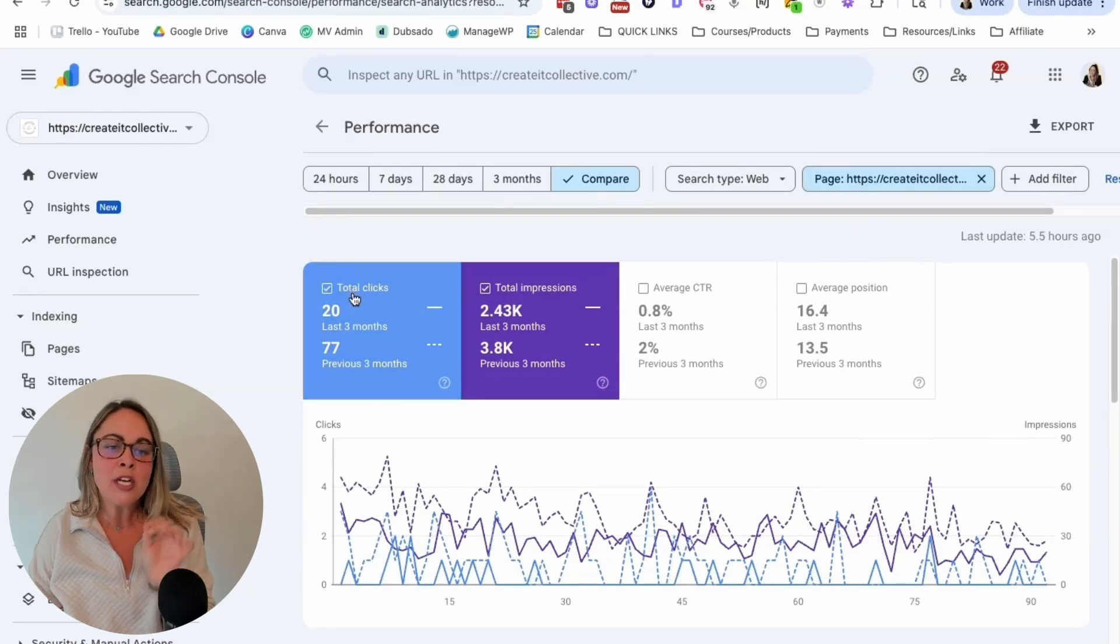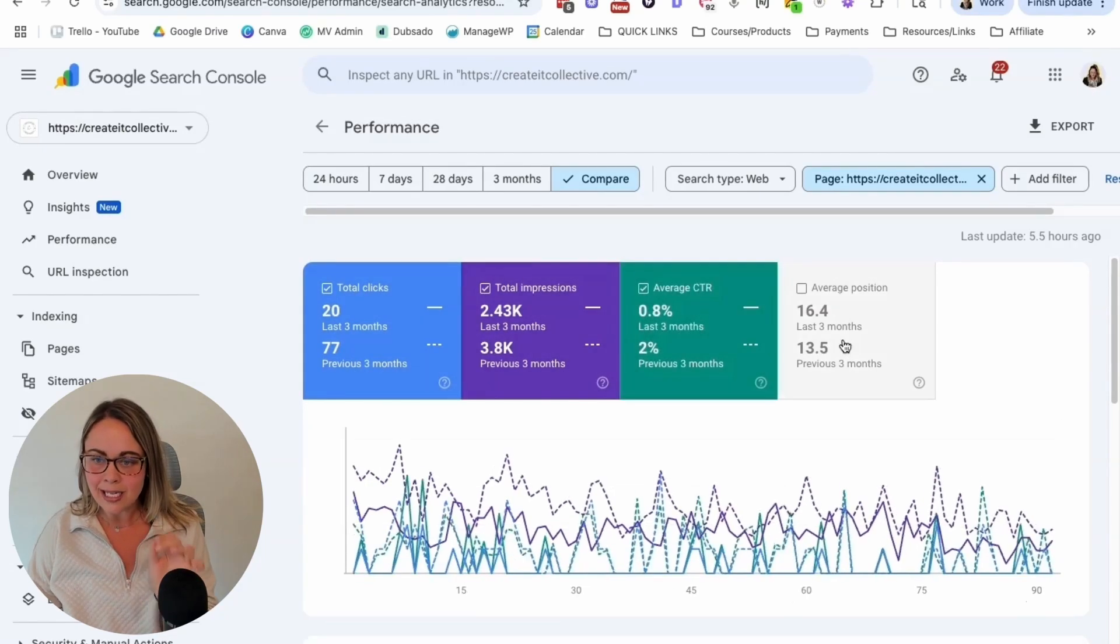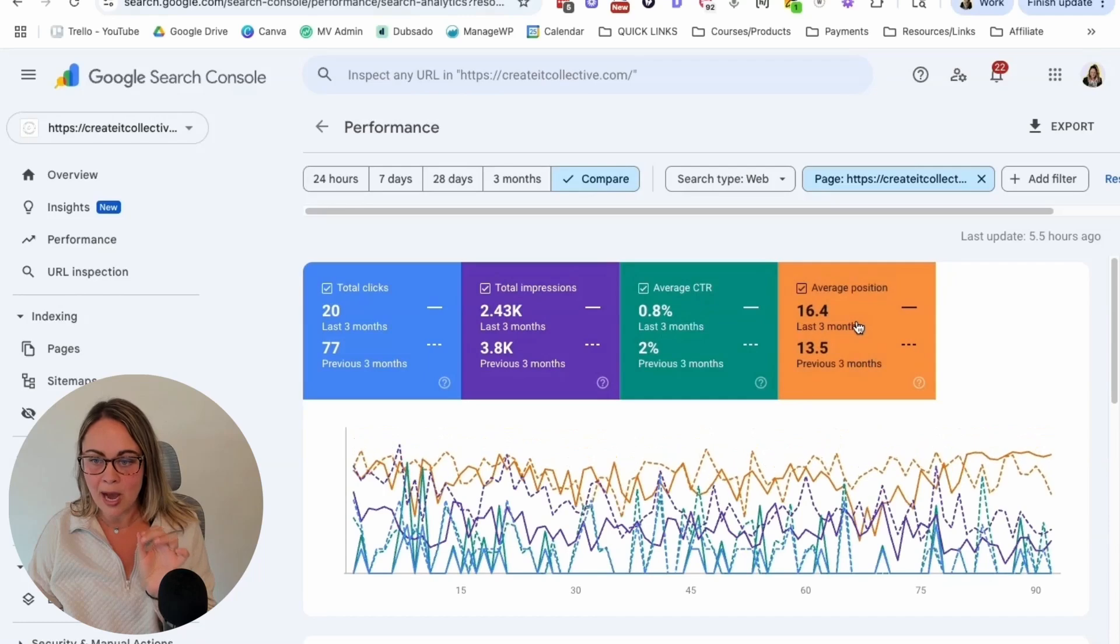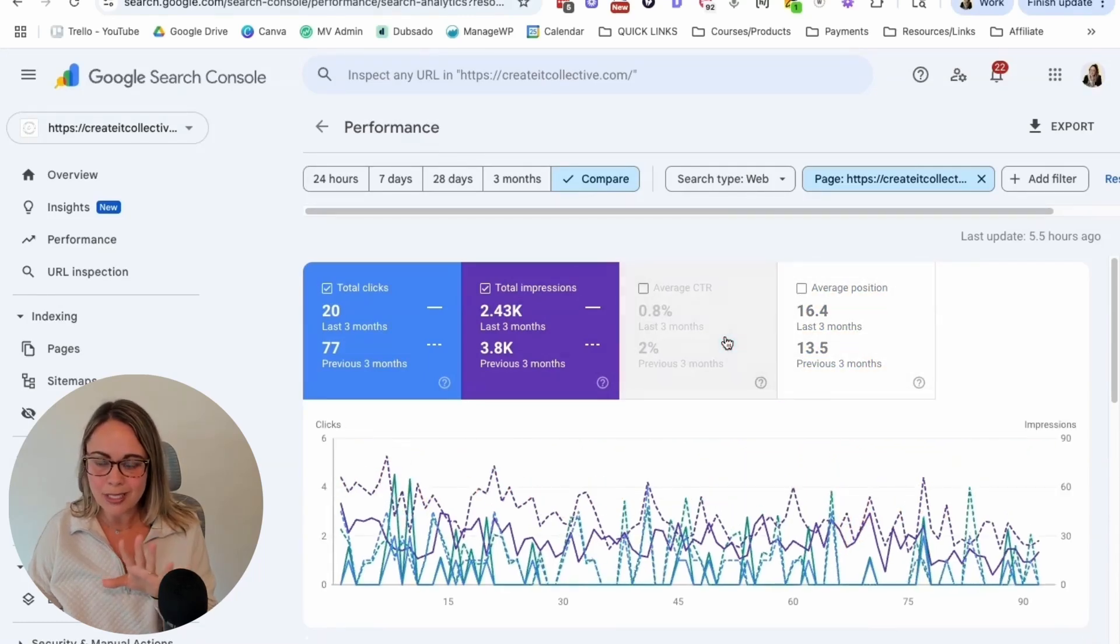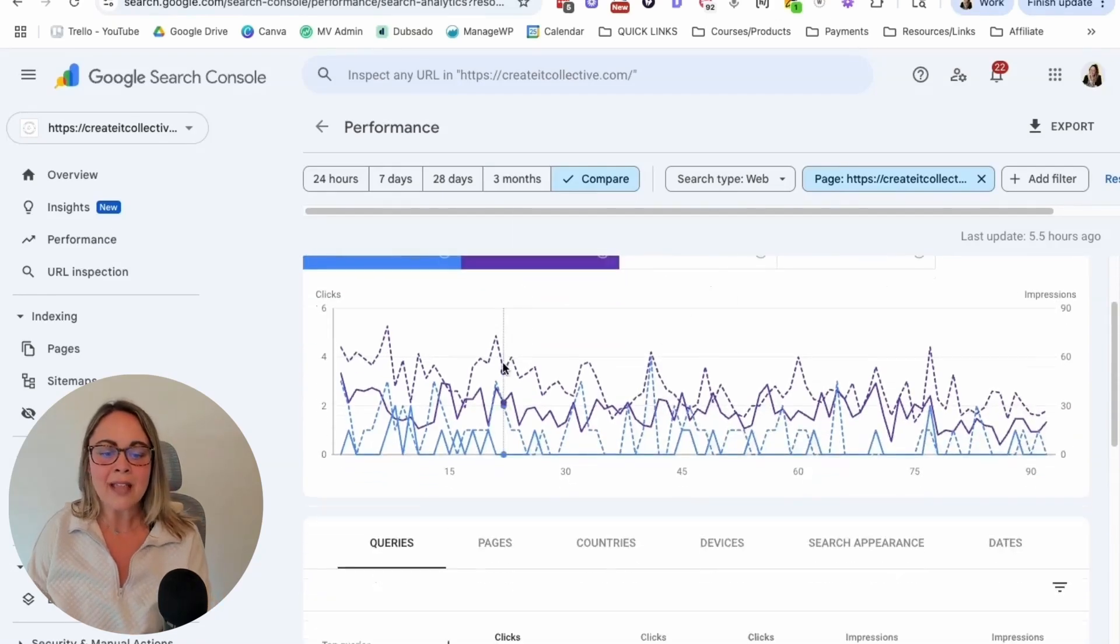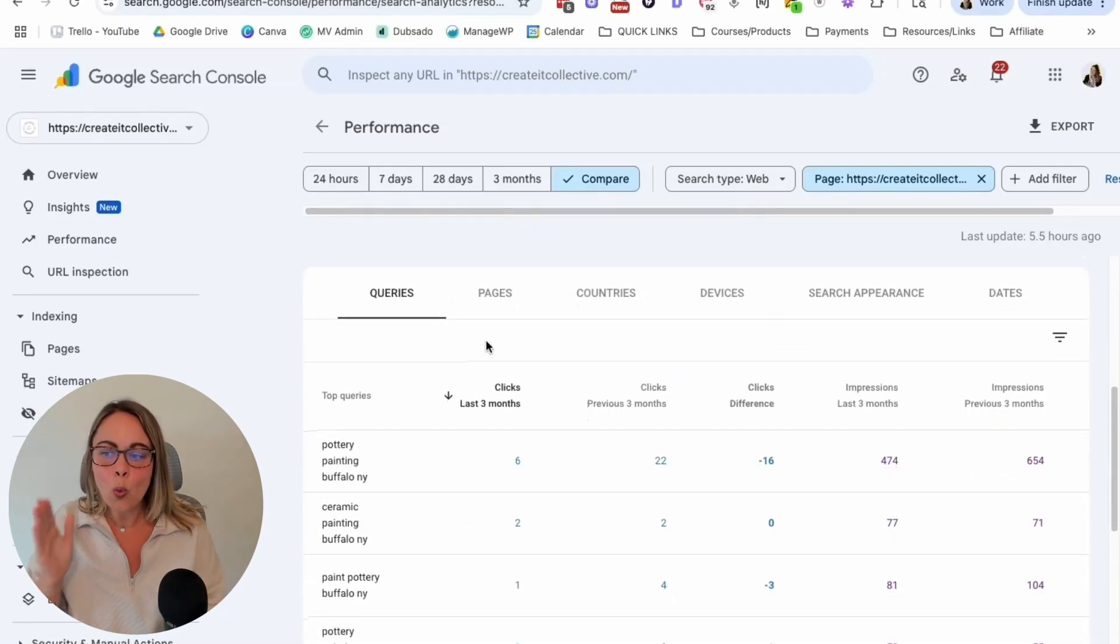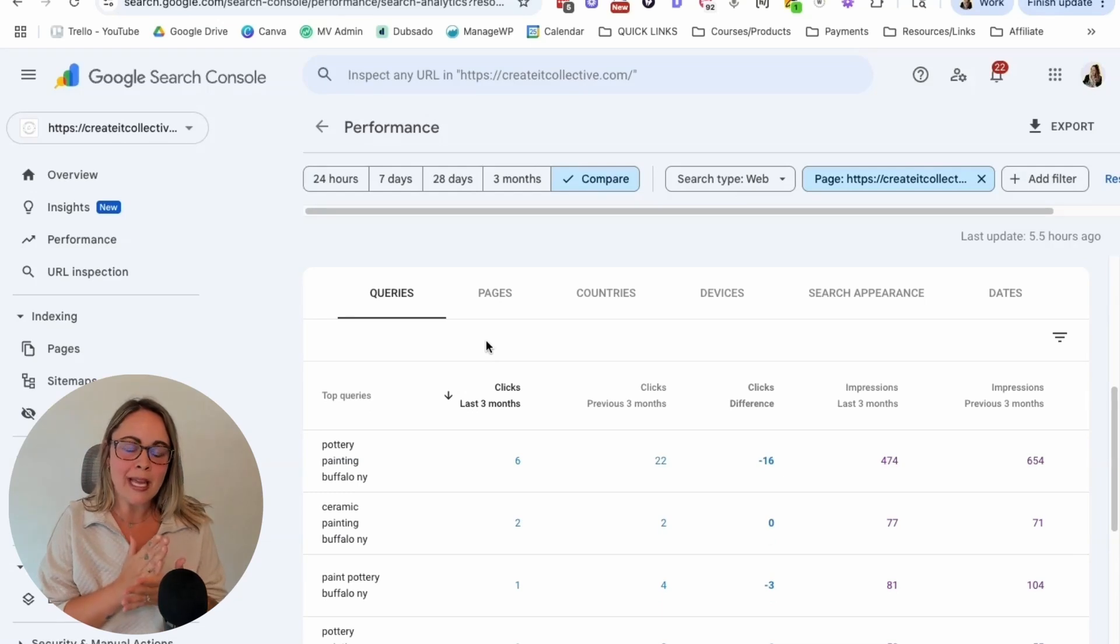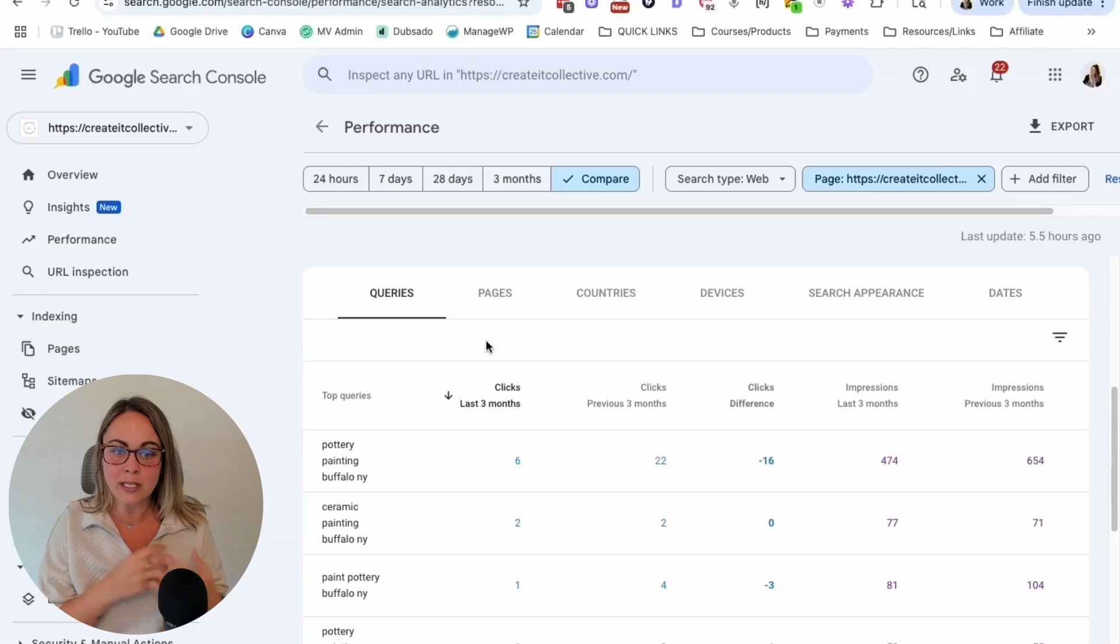Okay, so it automatically checks the boxes of total clicks and total impressions. If you'd like to look at the other data options, you can turn them on by clicking them in the top graph here. But the data in the table below can just get a little messy if we're doing that. So we're just going to keep these two things checked. And then we'll be able to scroll and see what is happening that's making that specific page or that specific blog post trending down for the website.